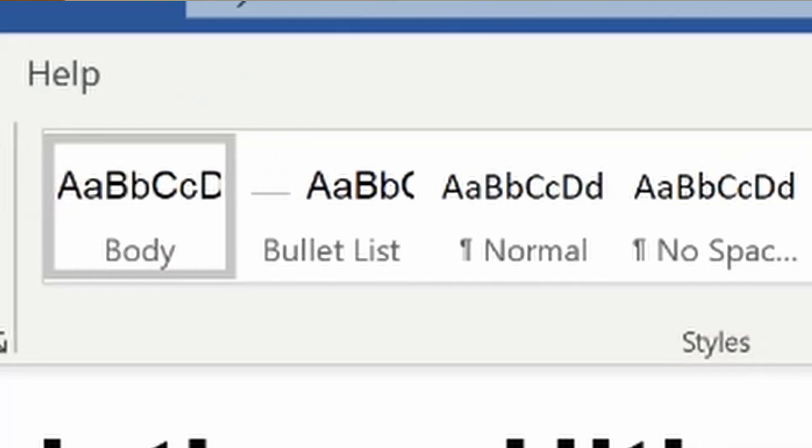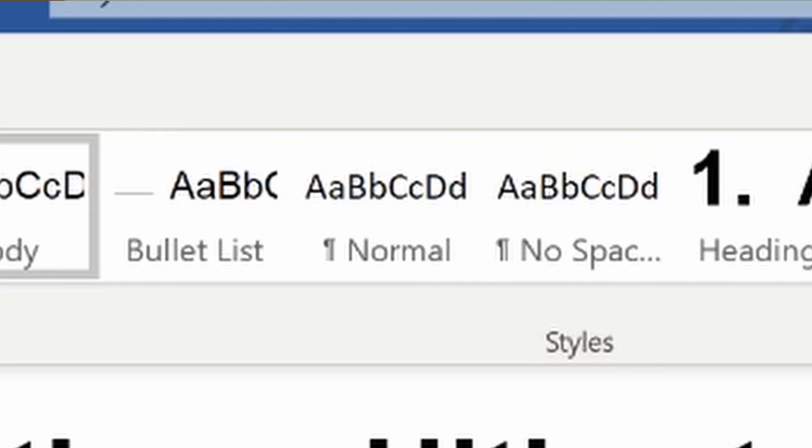I've done another video about how to put together a professional report where I go through setting up styles, which will mean that there's no way for this sort of problem to occur. Once you set up a professional report template, you'll never need to use this paragraph settings button.